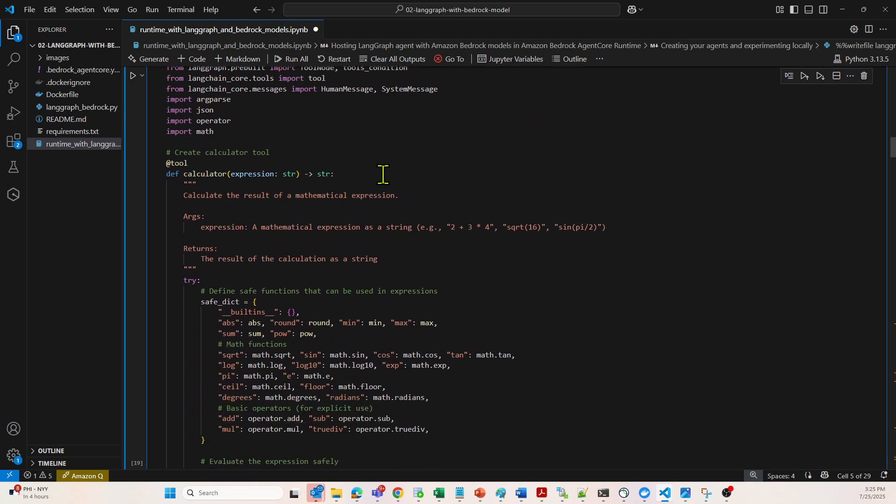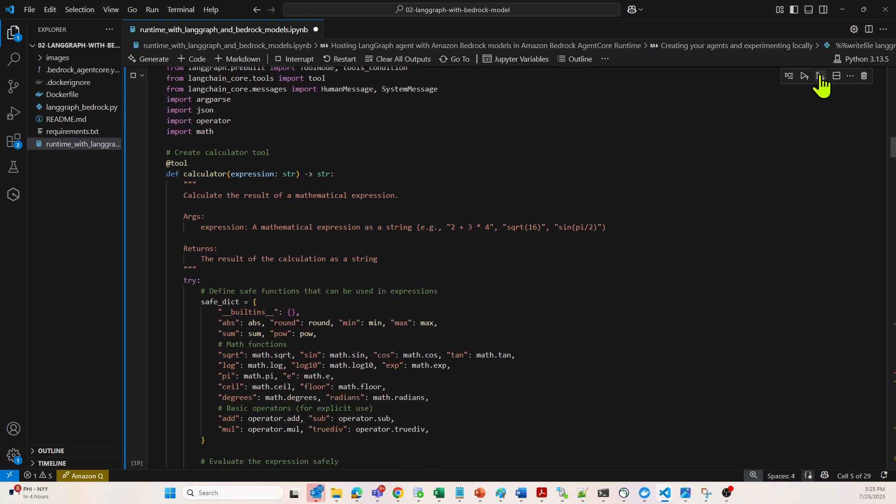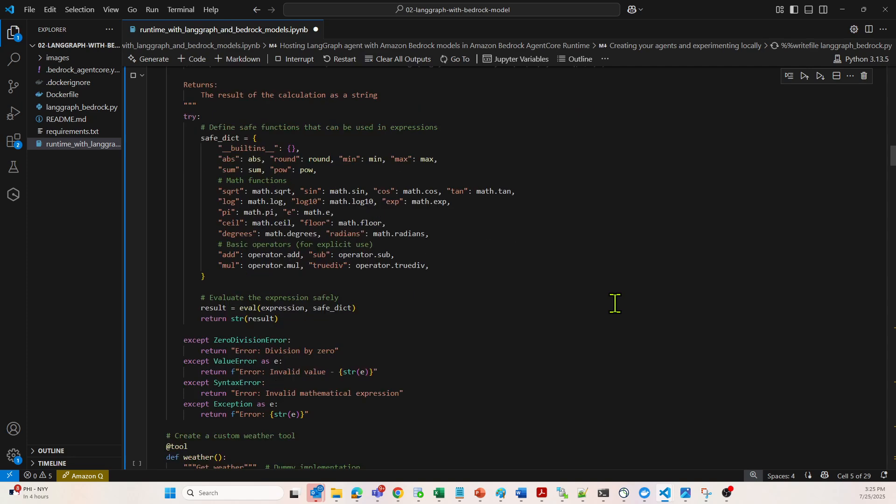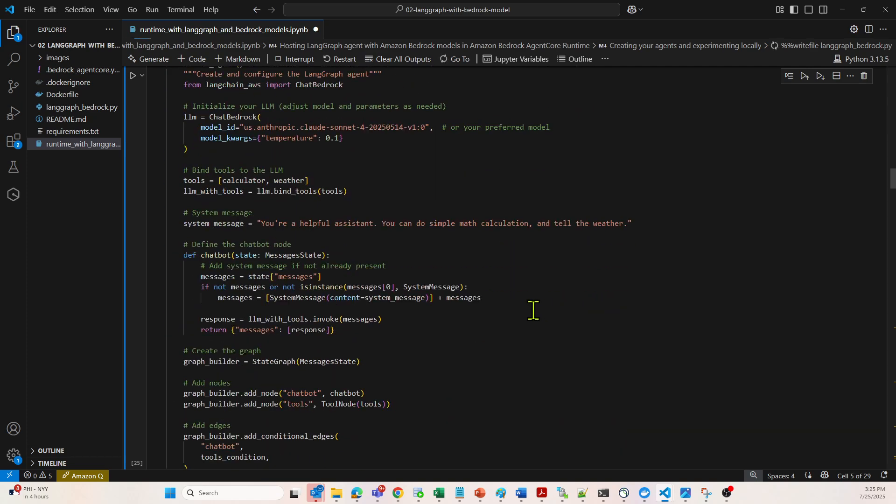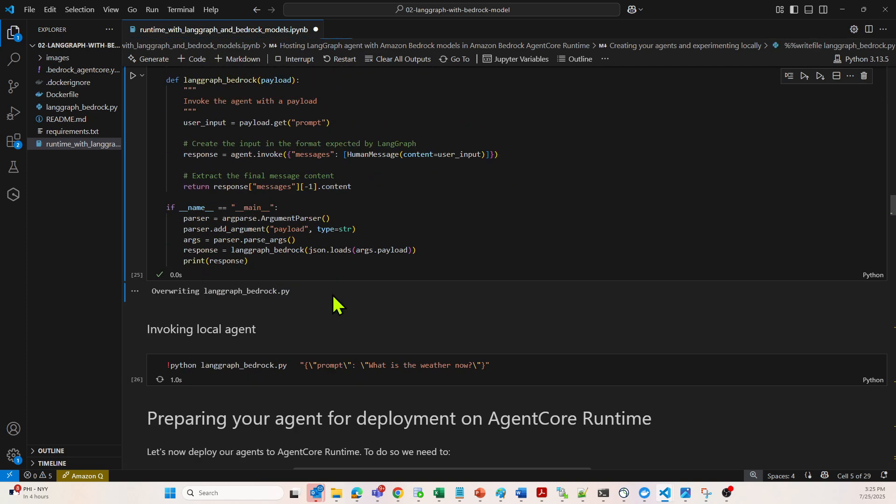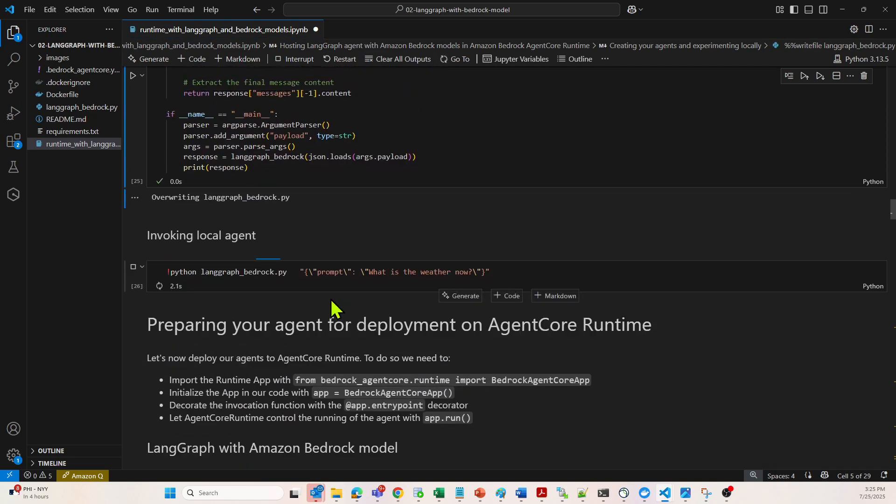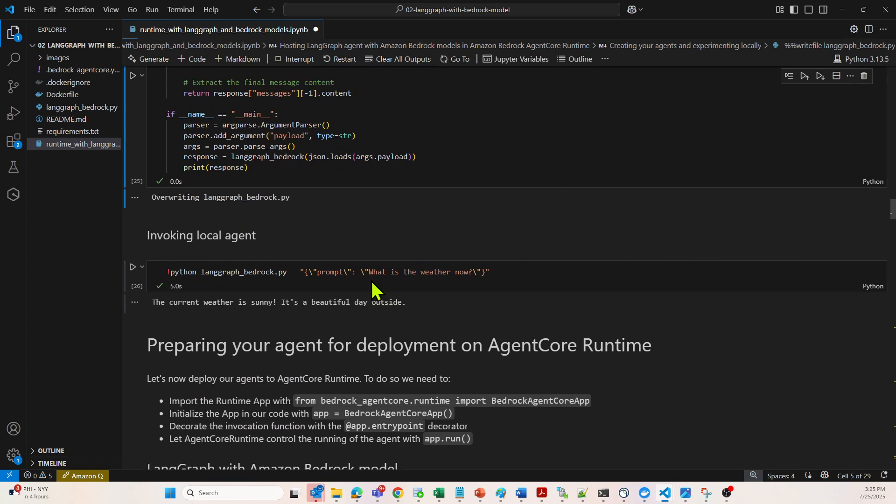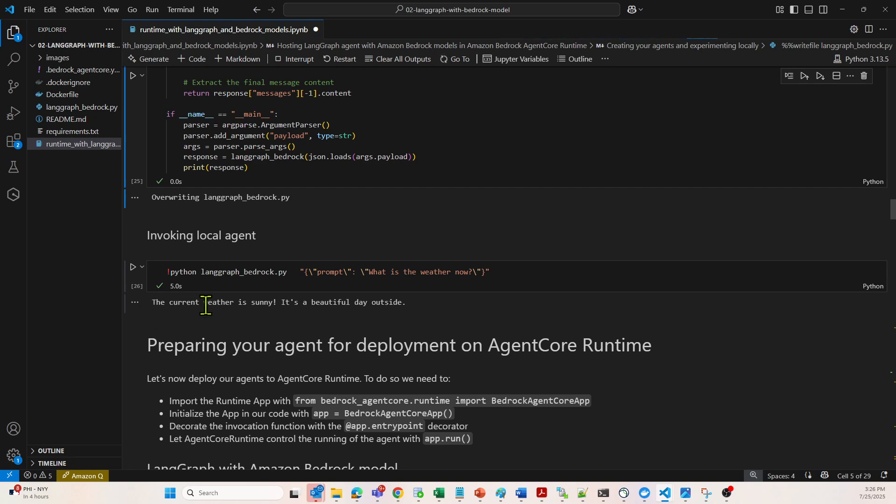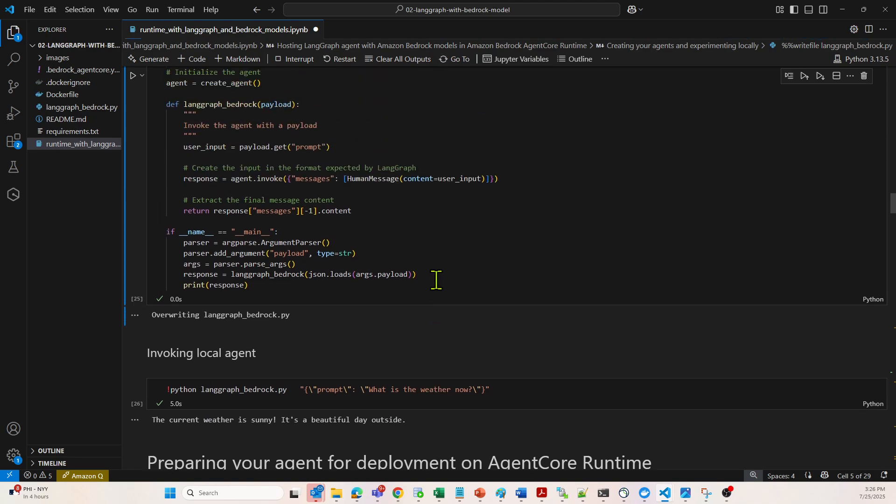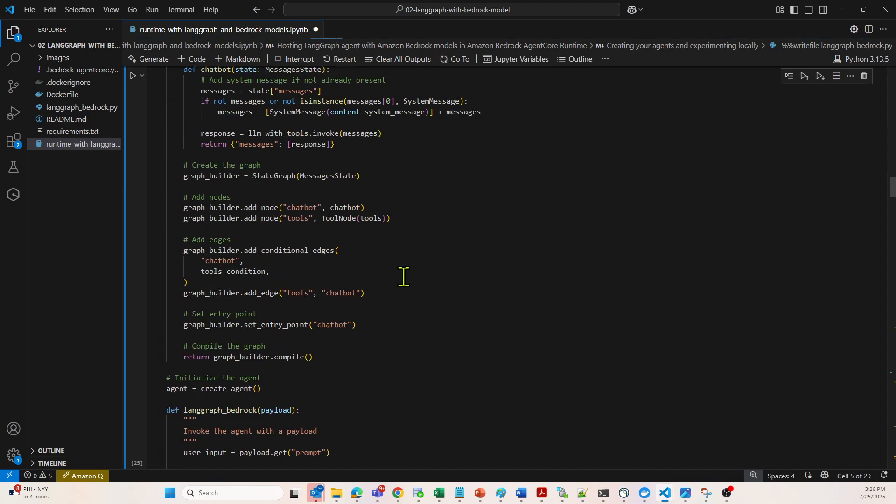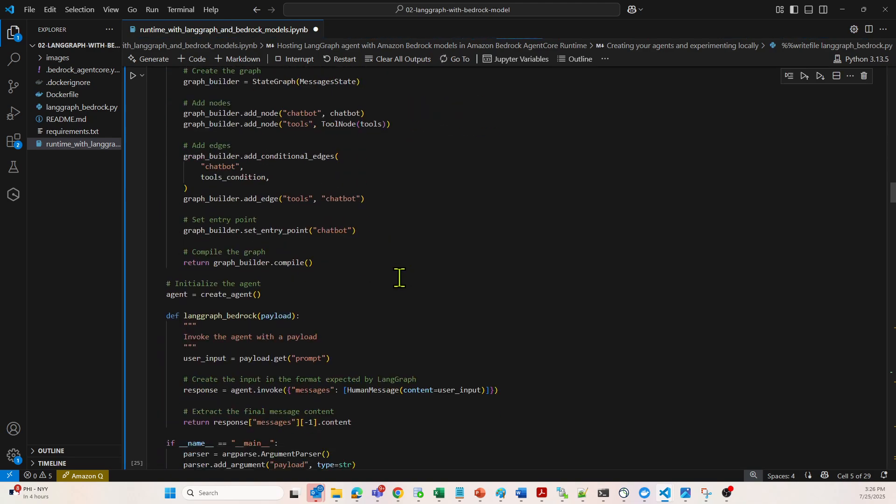I will simply run this particular thing. Here you can see, we are asking what's the weather now. It says the current weather is sunny, it is a beautiful day outside.